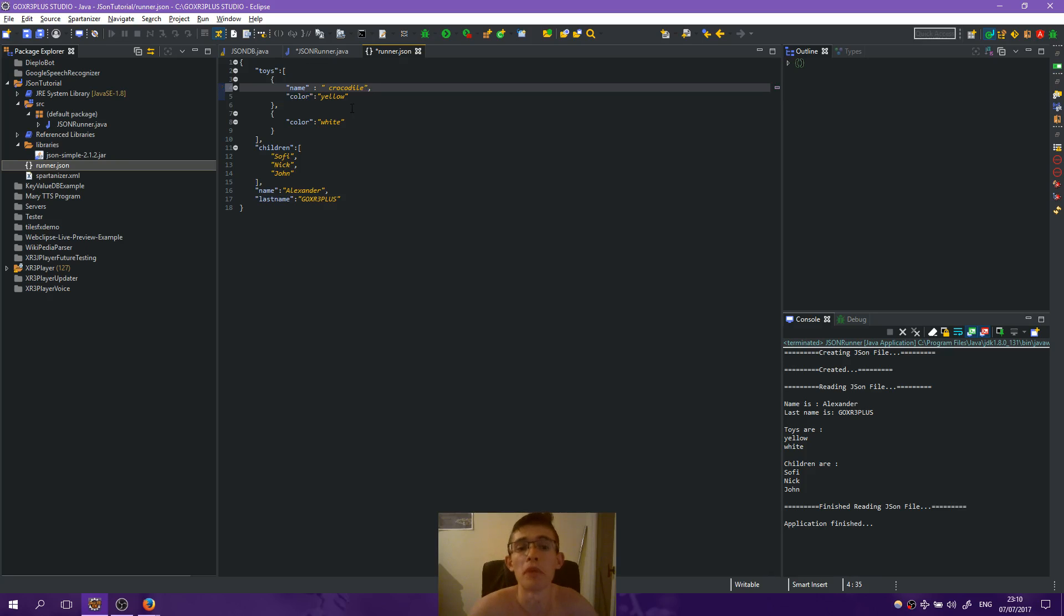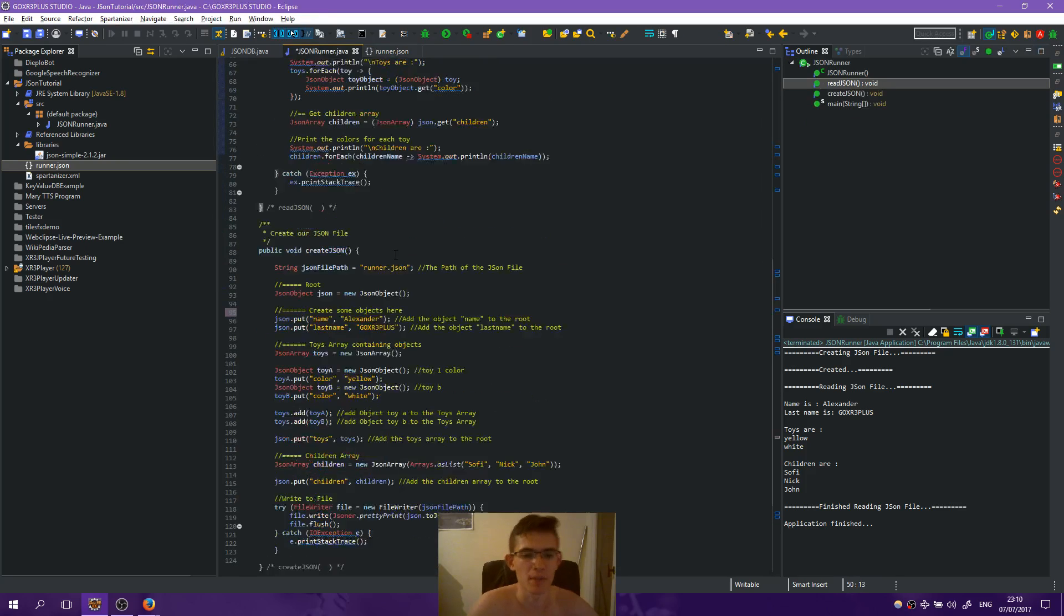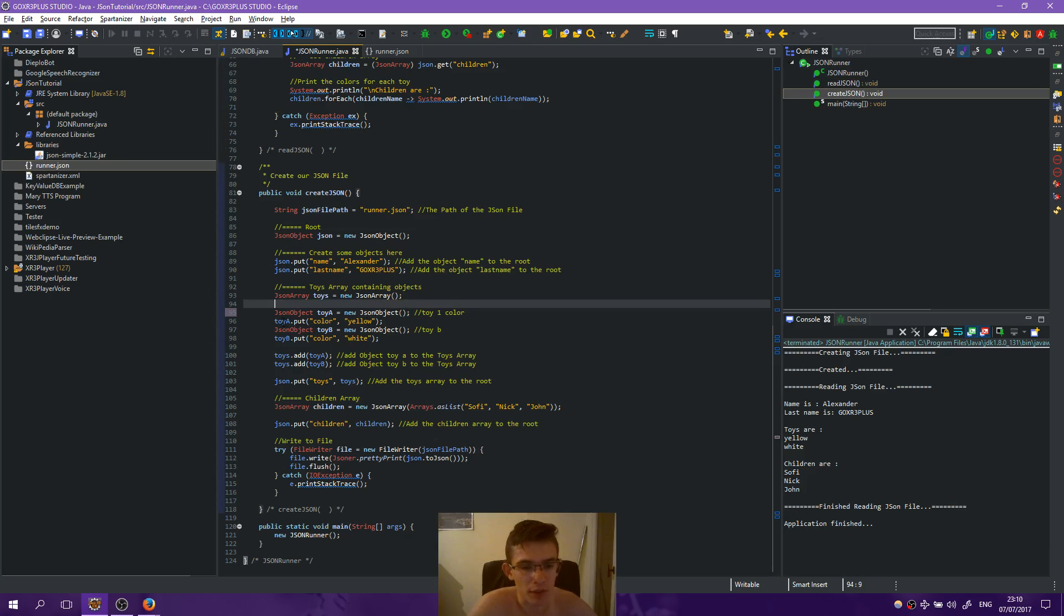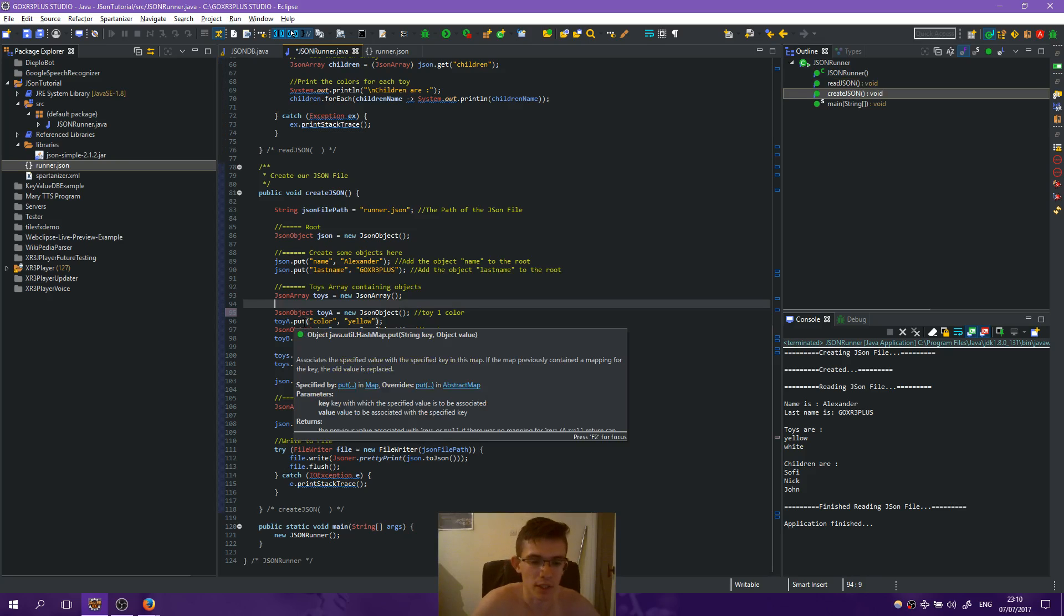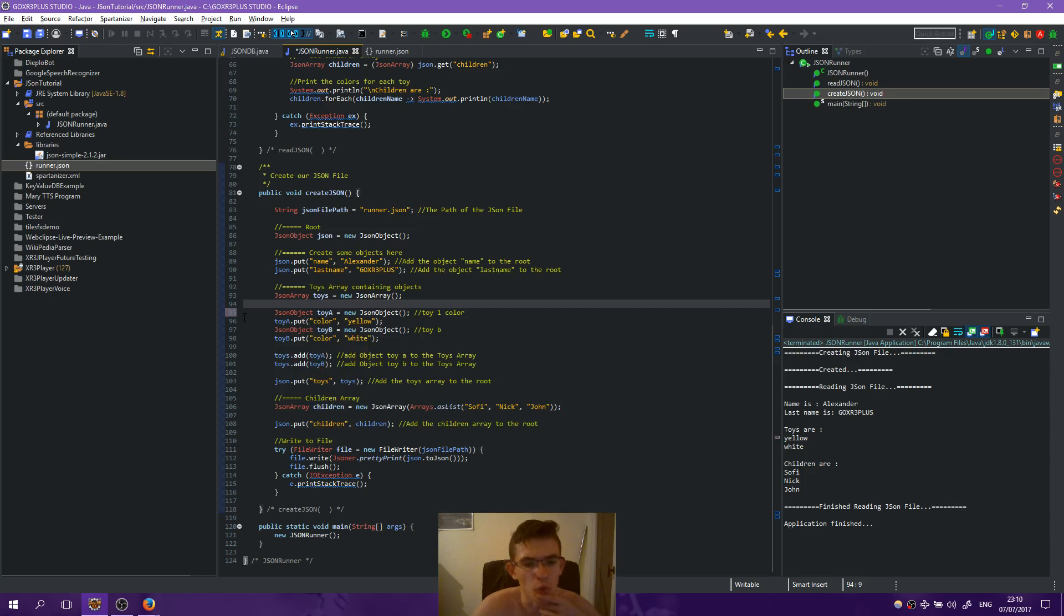But let's do it with Java. Okay, so let's go and create JSON. Here we create the JSON array, we want to add some extra toy.